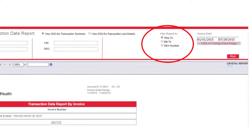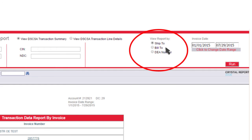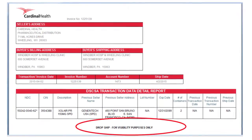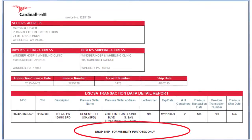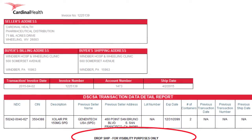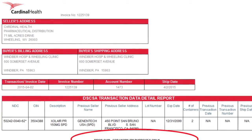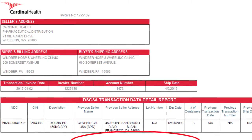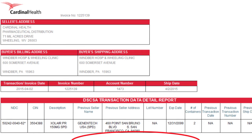An account may view transaction data reports by ship to, bill to, or DEA license number by selecting the appropriate view on the screen. Under DSCSA, wholesale distributors that do not physically handle or store product are exempt. The manufacturer will provide transaction data on drop shipments directly to the customer. Most manufacturers have indicated that they will include the transaction data on the packing slip shipped with the product. Customers are required to maintain the transaction data received from manufacturers on drop shipments for six years.